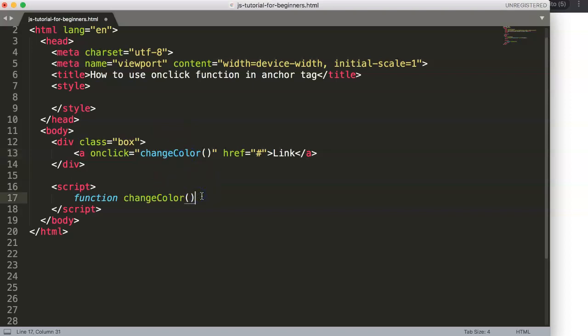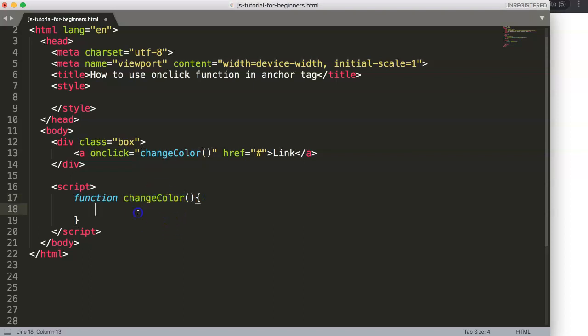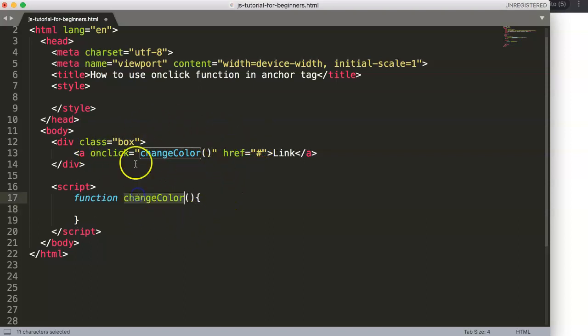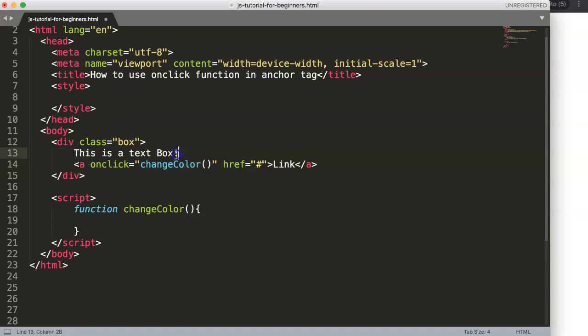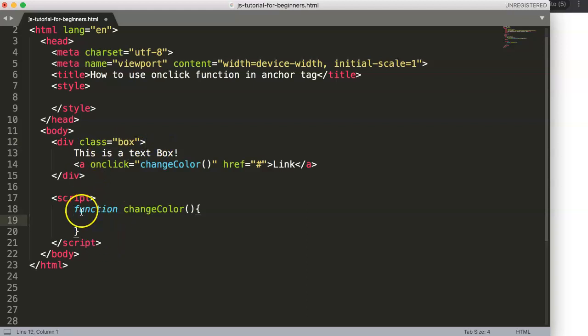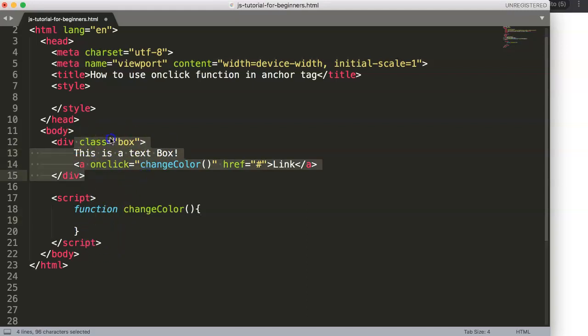Once you have this, use curly braces and within here you can put in whatever you want. If we want to change a function, we want to ask ourselves where do we want to change the color. Maybe we have a paragraph here or there's some text in this box. We can say this is a text box. Within this div we could pinpoint that every text in this div gets a new color.